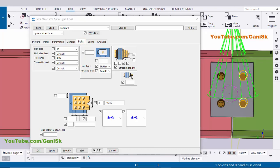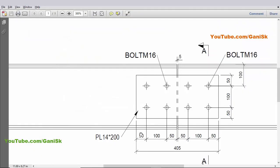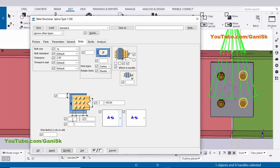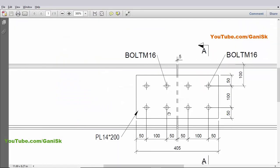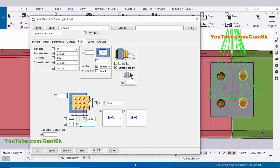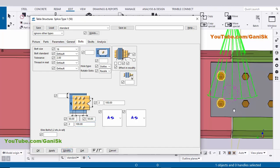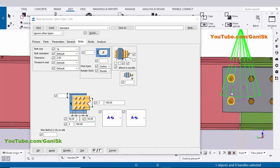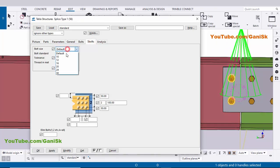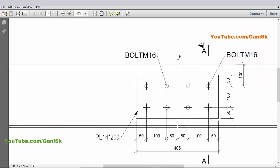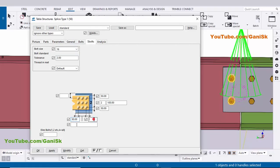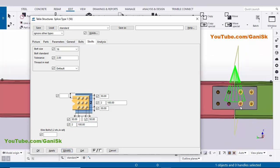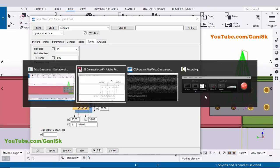Now coming to length-wise. Click on the Post tab and enter edge additions 50-50 and bolt spacing — number of bolts 2 and spacing 100 millimeters between the two bolts. Click Modify. Then click on the S-Bolts tab and enter bolt size 16 diameter and tolerance 2 millimeters. In the length-wise direction take 50-50, number of bolts 2 and spacing 100 millimeters. Click Modify.